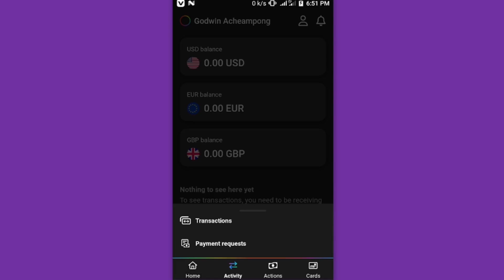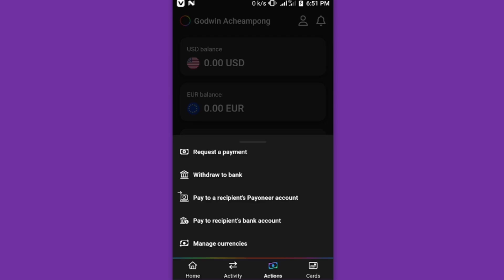Beside that, we also have the Actions. With the Actions you have request payments, withdraw to bank, pay to a recipient Payoneer account, pay to a recipient bank account.